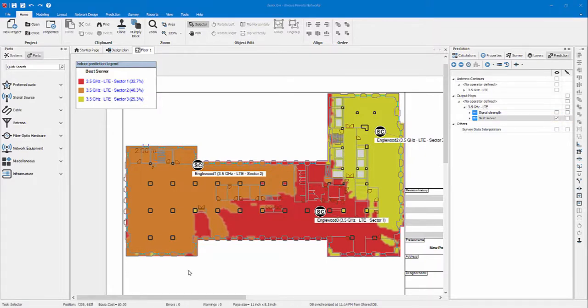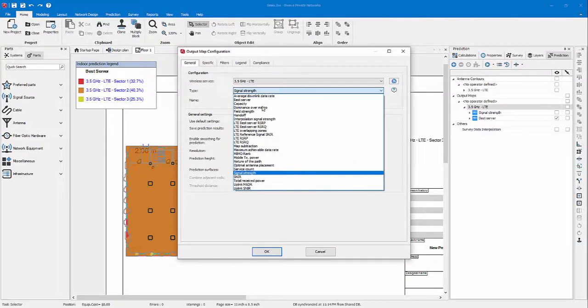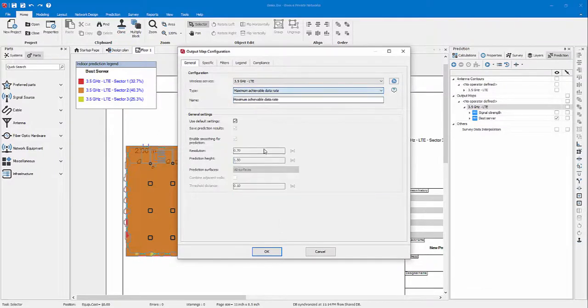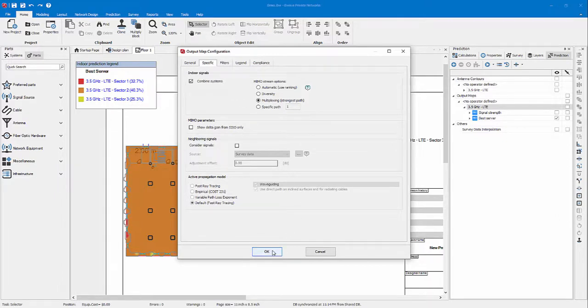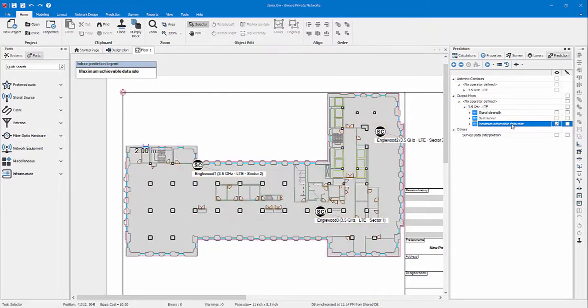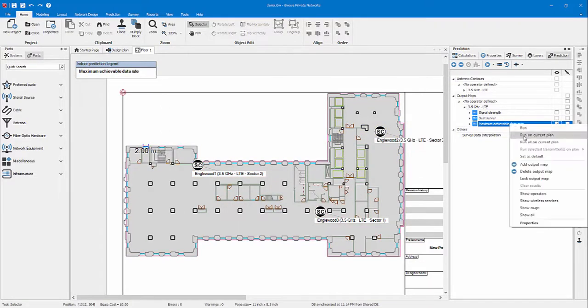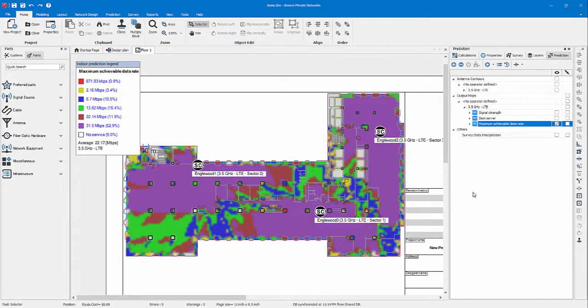And now let's take a look at another map we talked about, max achievable data rate. Let's take a look at that. Again, we want to set the combined system. Now let it set. Let's choose to view this and run on the current plan.